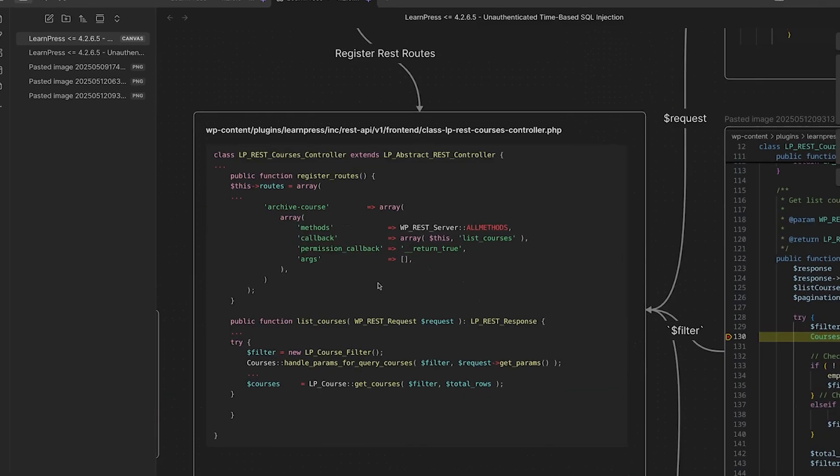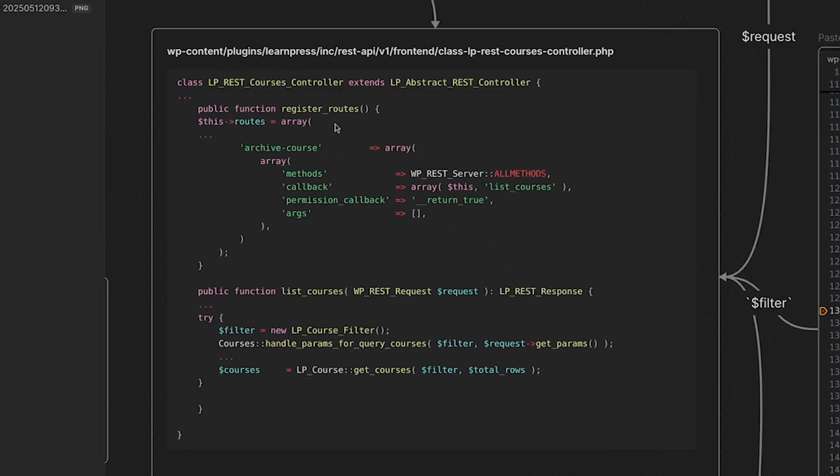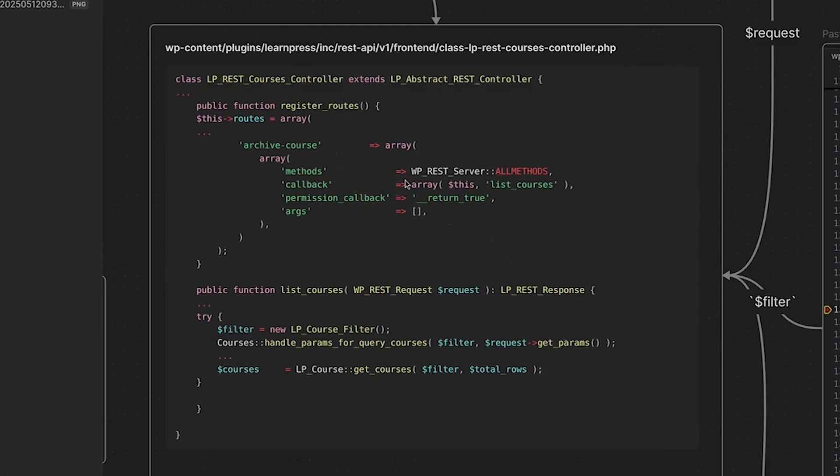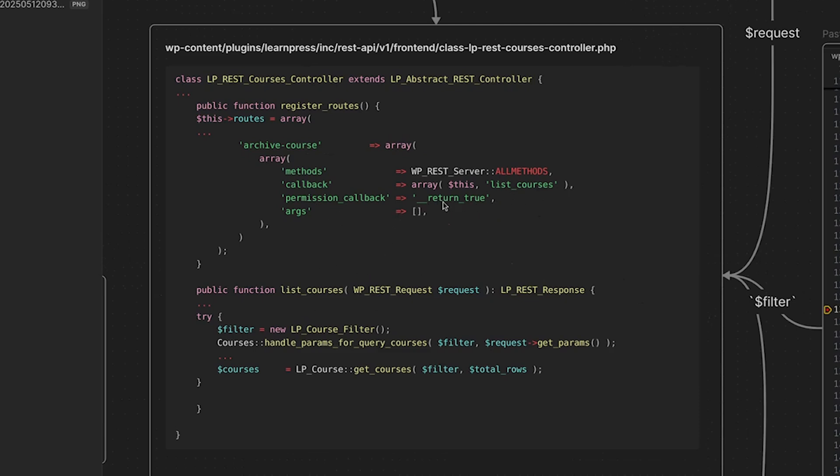So when we are registering our rest route, you can see that this rest route accepts all methods. So it could be a get request, post request, and so on. Then we have our callback, which is our callback function. When this route is called, this is the function that is called and is called list courses, which is down here. And then earlier, we talked about that permission callback, as you can see, it returns true. So any unauthenticated user can access this endpoint. And then finally, there are no arguments for this specific endpoint.